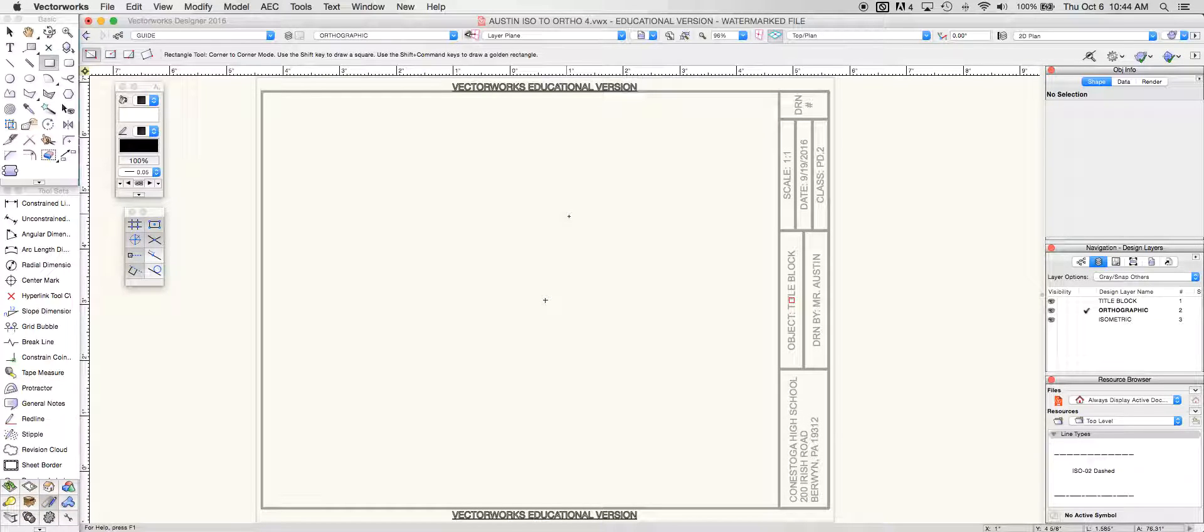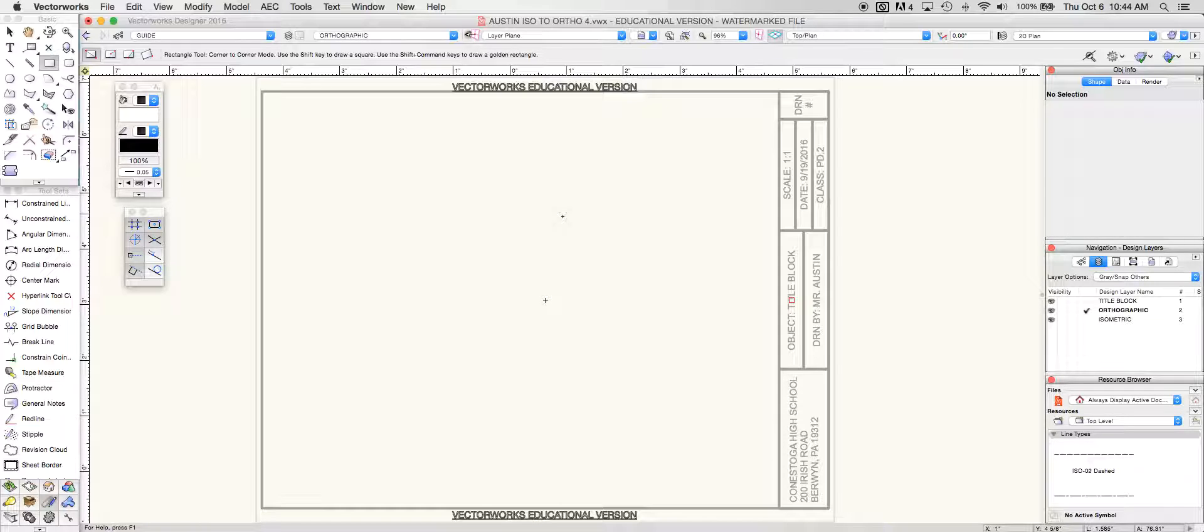So what we're going to do today is tackle iso to ortho 4. Although this looks like it may be in metric, if you read the actual problem at the top, it says that it is actually in inches. The difference here is instead of being in fractions, we're going to see this in decimals. So we're going to be displaying this in decimals and we're going to be in our guide class today.